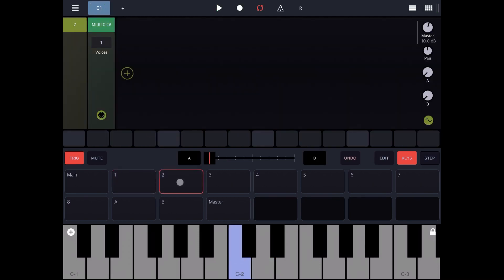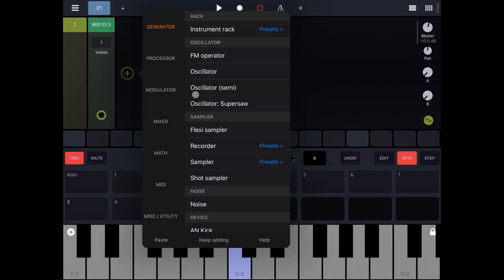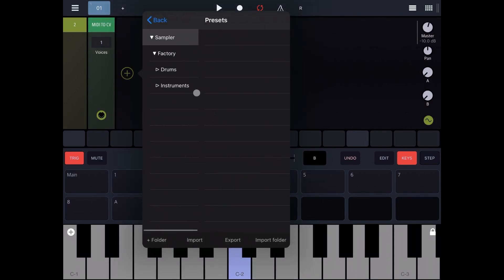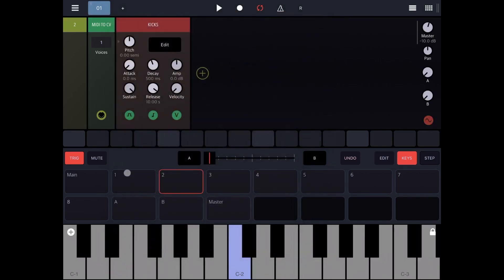Now let's go on track number two. Let's click add and let's add a sampler preset and let's choose from the sampler a kick and let's insert that for every four steps.